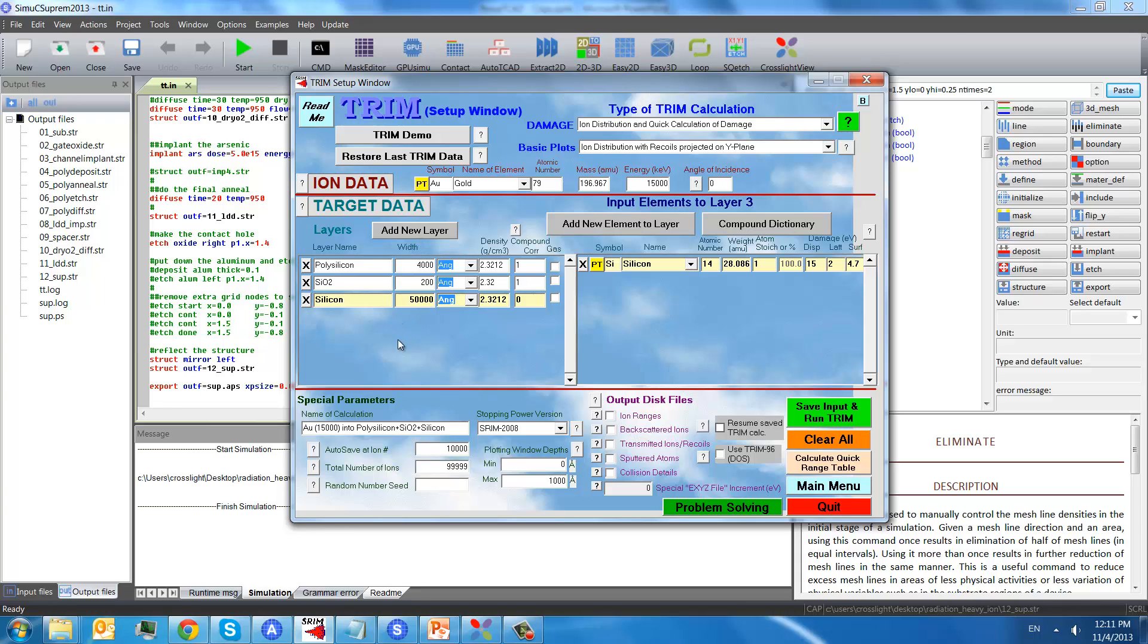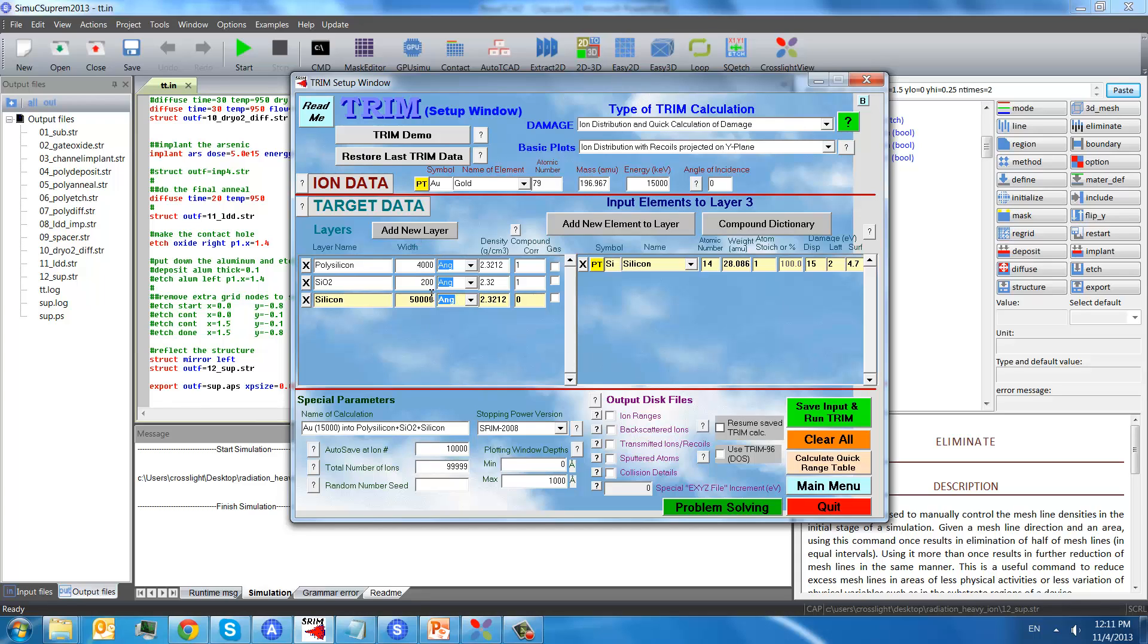This ion can penetrate these three layers. One is polysilicon, and the second is silicon dioxide, and the third one is silicon with the depths listed here.